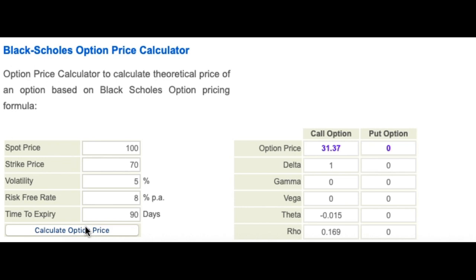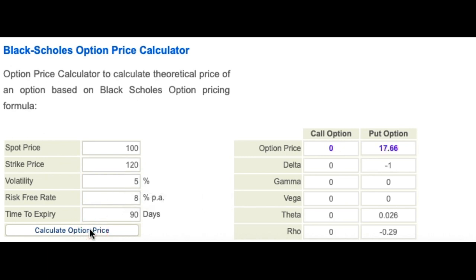So the delta depends on quite a few things: whether the option is in the money or out of the money, and also the volatility. If the option is deep in the money, the delta is going to be 1. If it is deep out of the money, the delta is going to be nearer to 0. And an at-the-money option is likely to have a value near 0.5. Now let's see what happens if the option is out of the money. With a strike price of 120 and volatility of 5%, the call value comes down to essentially 0, while the put has a value of 17.68. The delta of the call is 0, meaning it is virtually certain that the option will not end up being in the money.